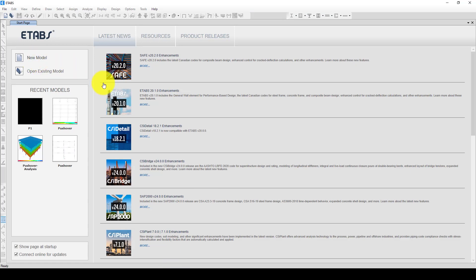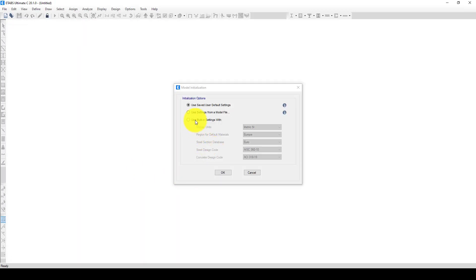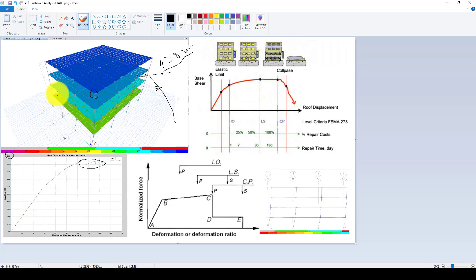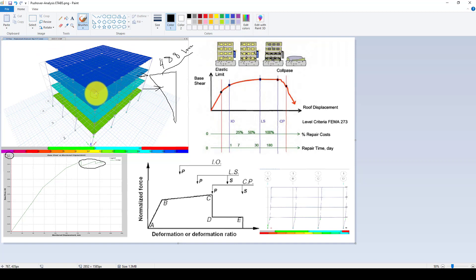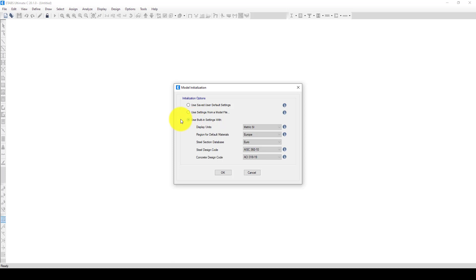Now let's jump to ETABS. This time we want to use 2D instead of 3D, but you have the ability to do it in a multi-story structure or also in 3D form. You can select multiple nodes or just one node, because we will create a diaphragm. When we push by applying a load, the displacement in all the nodes of the entire floor beams will be the same.